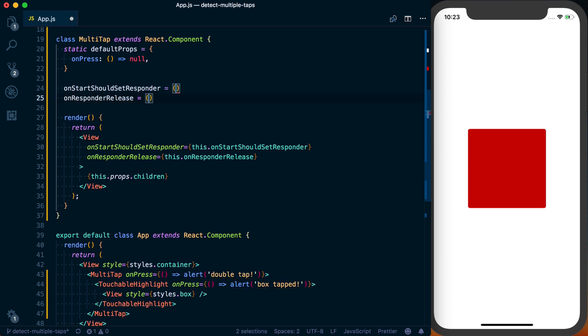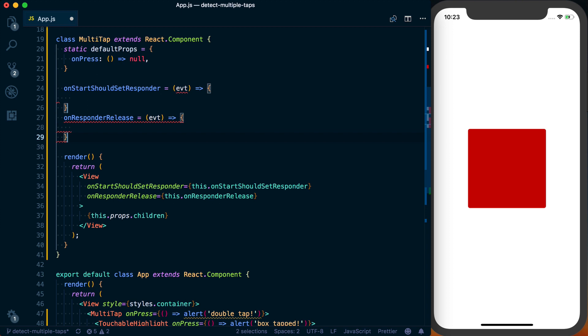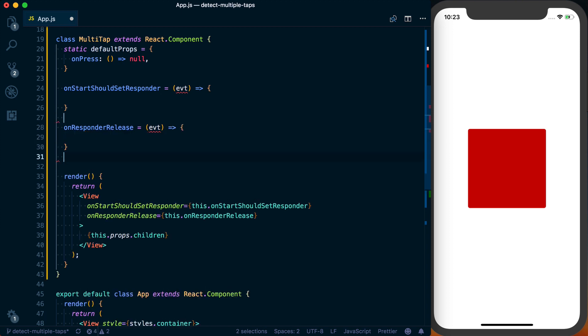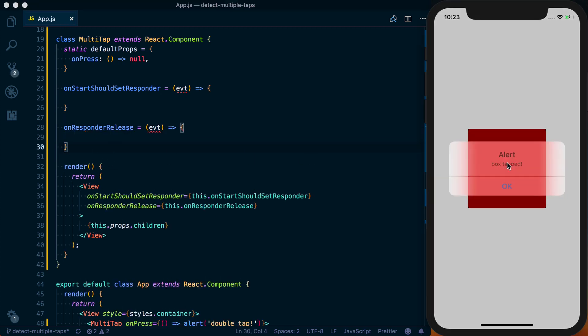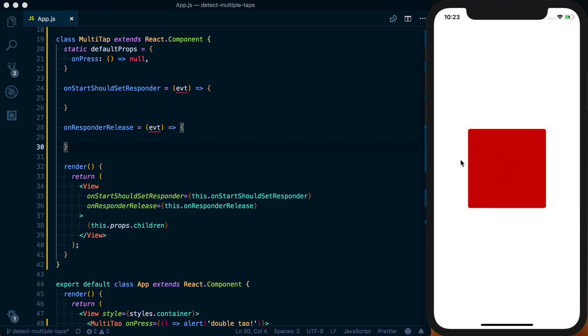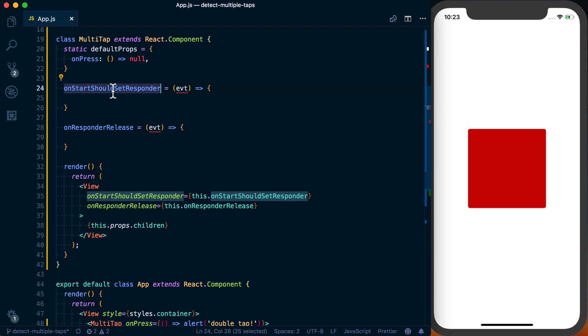And both of these functions are going to take one argument, and that's just going to be an event, which I'll just abbreviate as evt. So if I save this, everything should still work the exact same way as it did before. Box tapped, box tapped. Alright, so that's looking good.